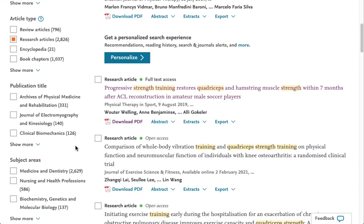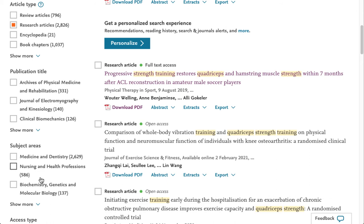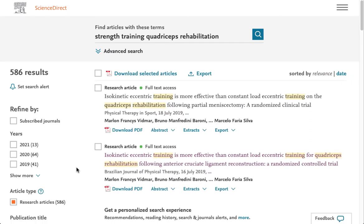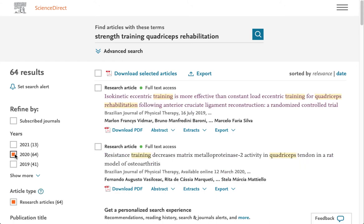Once again I'm going to scroll down, and in the Subject Areas category, I'm going to choose Nursing and Health Professions, and let that update. Now I'm going to look at the years on the left. This database separates out each year individually, rather than giving you a range or a sliding scale as some of our other databases do. I'm going to choose 2020, which has 64 research articles in the subject area of Nursing and Health Professions. Now I've got a more manageable list on my topic.